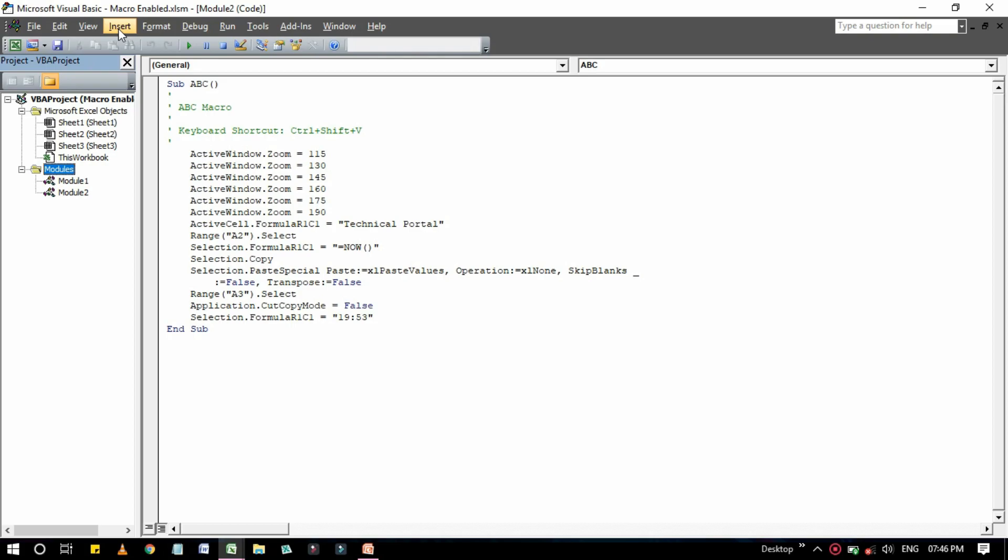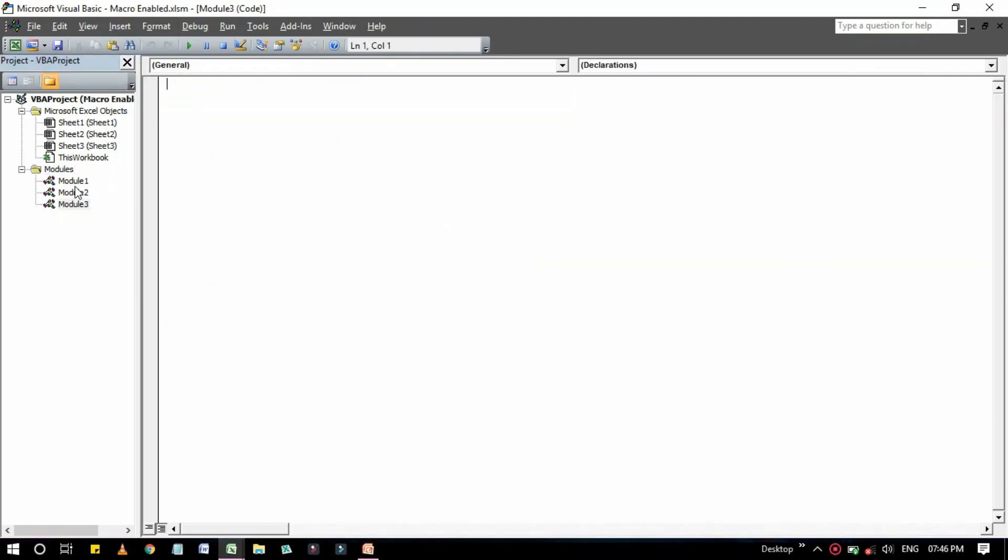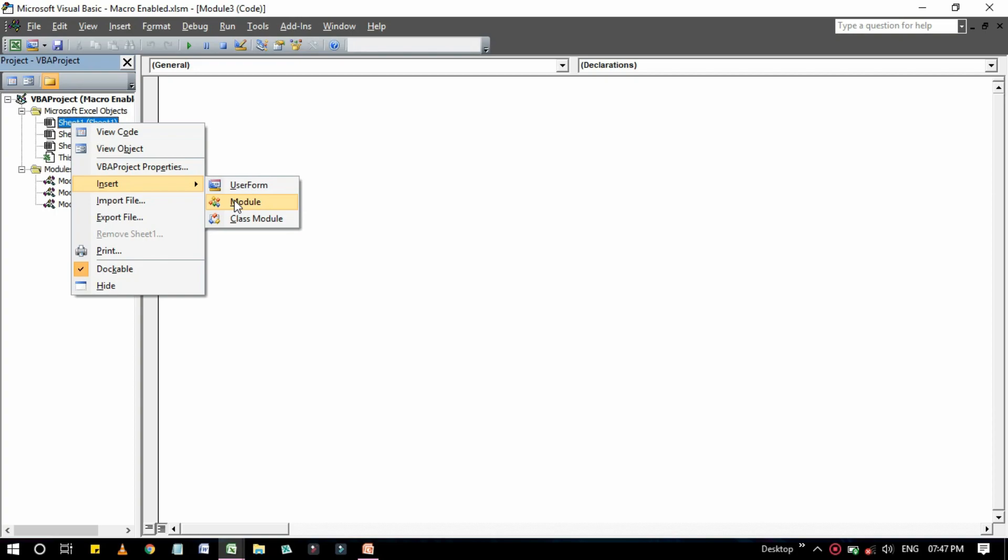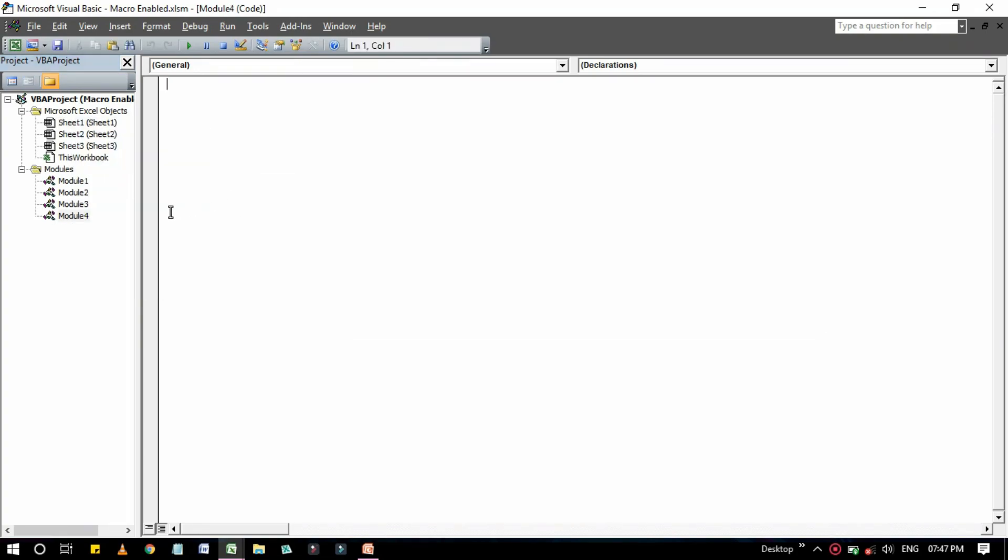Or in another way you can click on any sheets or any project name then right click on that one, then go to Insert. Here you can also add a module, that is Module 4. And I will show much more things of modules in my next videos. I'm going through the beginning step by step.